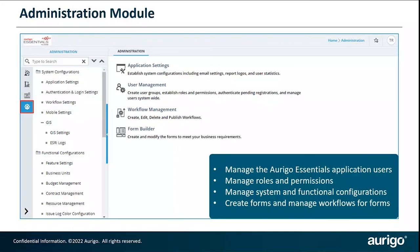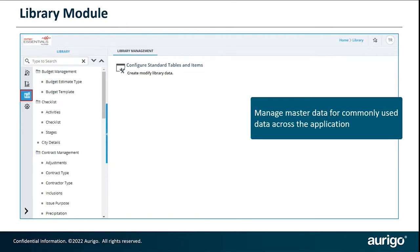Let's get started with the administration. As you see here, there are four modules that are part of Essentials — the bottom one is the administration. When you click that, you land on the administration module, which gives you various options. In addition to the administration module permissions, the administrator also has the ability to manage the library aspects of it.